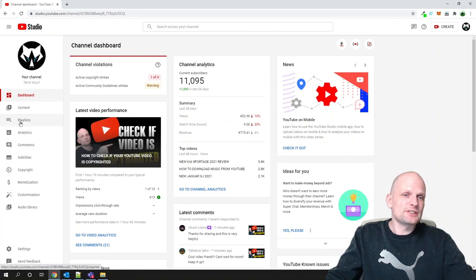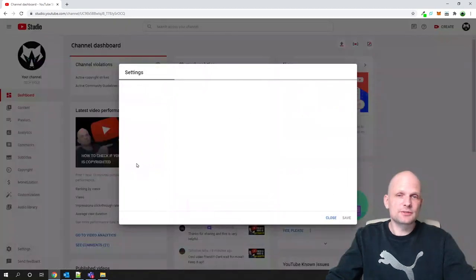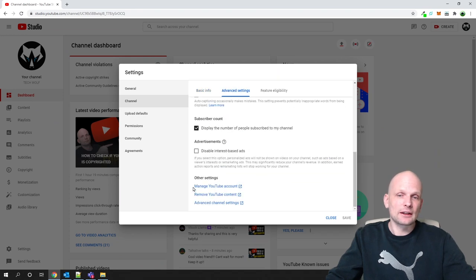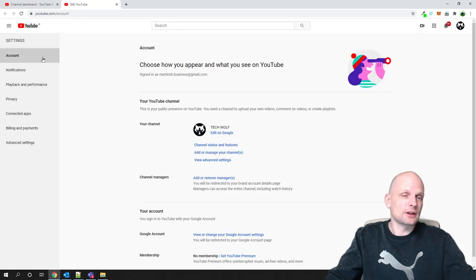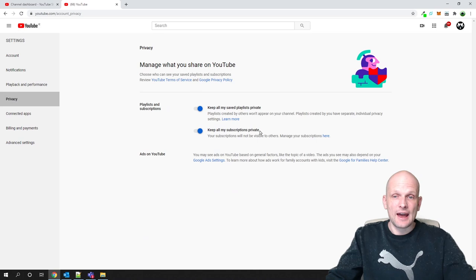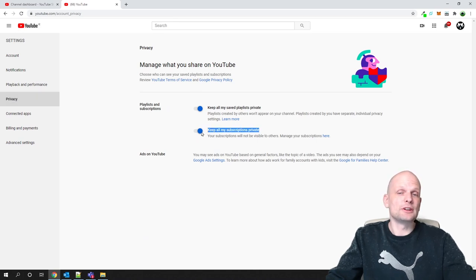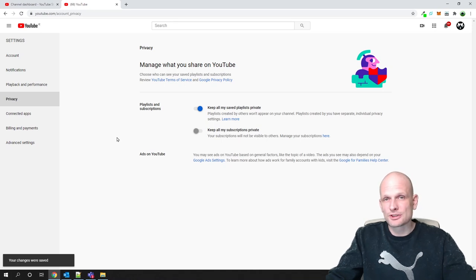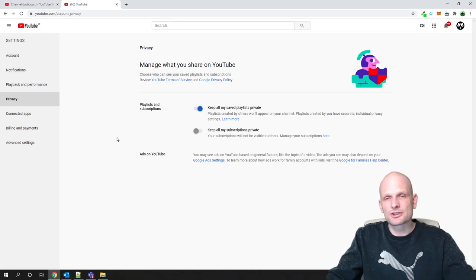To enable this, go into your YouTube Settings, click on Channel, then click Advanced Settings, scroll down and click Manage YouTube Account. On the left-hand side, click on Privacy. You will see the option 'Keep all my subscriptions private' — enable this. Once enabled, if you subscribe to someone, that person will not see that you have subscribed.